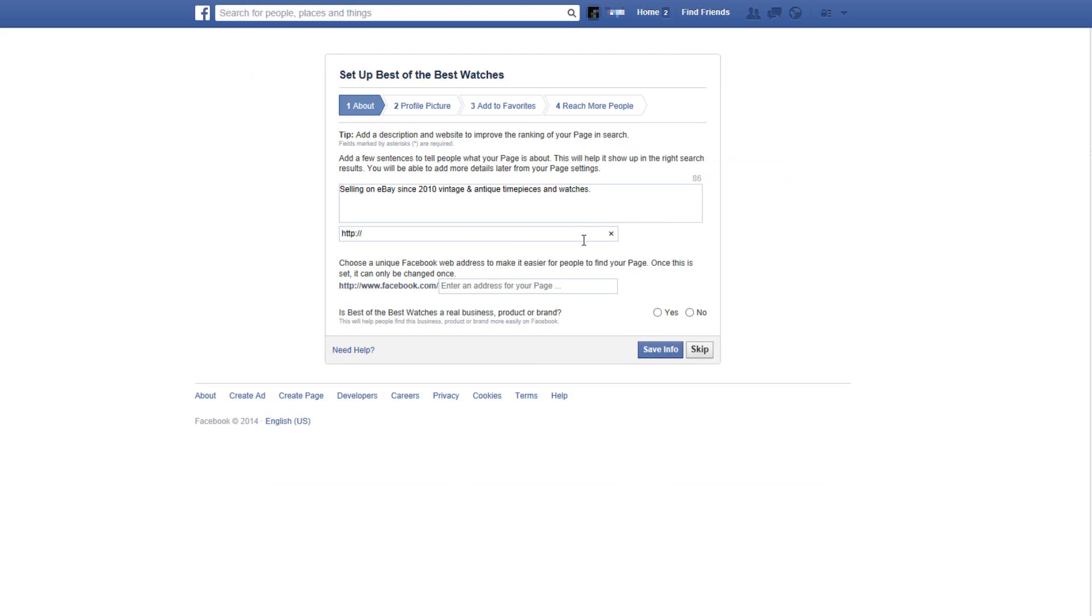Here you can add a link to a website. So fill in the link to your eBay store or the link to your eBay profile page. Next you'll be asked to choose a unique web address for your page. So the best option here is to enter your store URL. If you don't have an eBay store just enter the name you gave your page.